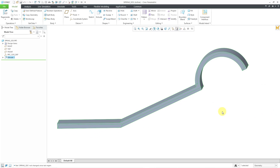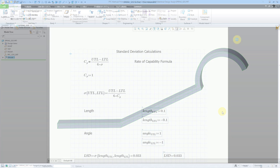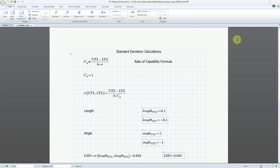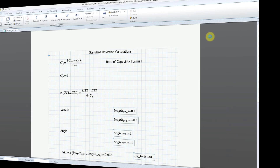I can use these different parameters from the embedded worksheet either to drive model geometry, or I could assign the inputs to different dimensions in the model. I'm not actually going to do that — I just cared about those two different values, the standard deviations for the angle and the length. I'm going to use those later on. So that completes step one: calculating the standard deviations via an embedded MathCAD worksheet.